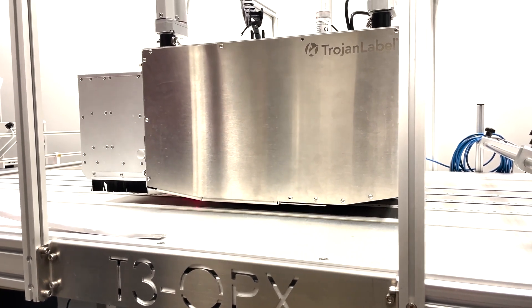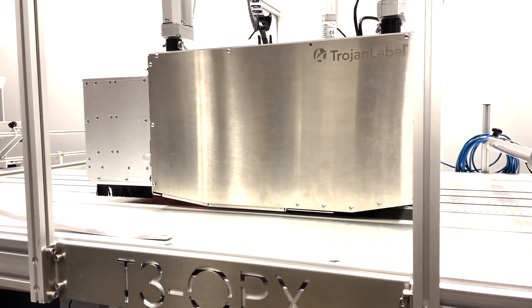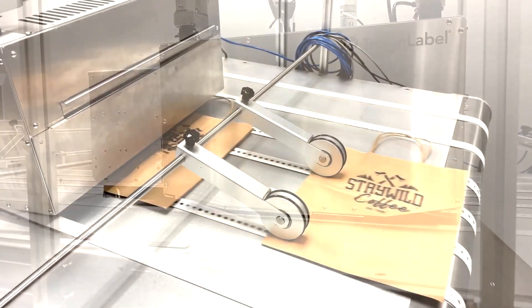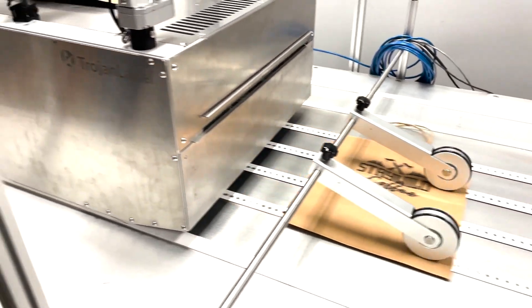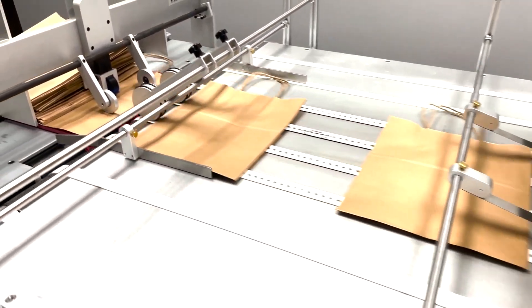Now you know how to set up and operate the VF280 feeder. Here's a demonstration of us printing on paper bags.